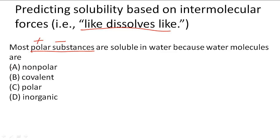A is wrong because we know that water is polar. B is wrong because we're looking at intermolecular forces, not intramolecular forces — water molecules are covalently bonded, but that's intramolecular. C is the answer because they are polar. Like polar substances will dissolve in like, which is also polar. Inorganic is not talking about the interactions, so C is the correct answer.